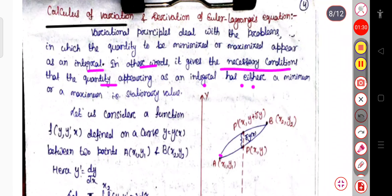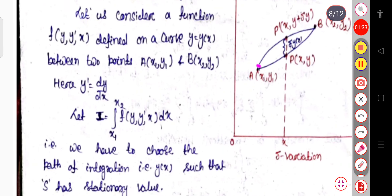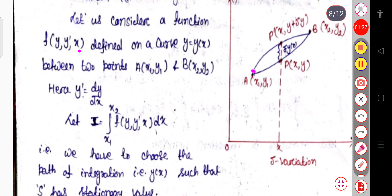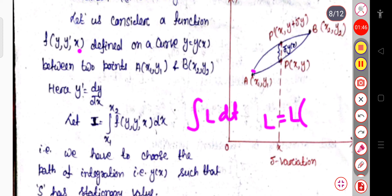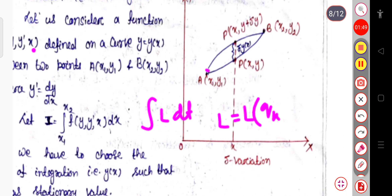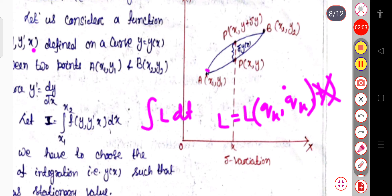Now let us consider a function. We will consider the function to be f(y, y', x). If you can remember, when we considered the L dt integration, the Lagrangian is the function of the generalized coordinate qk, the velocity coordinate qk dot, and time coordinate t. But when this Lagrangian doesn't depend on time explicitly, by just ignoring the time coordinate, we can say the Lagrangian is the function of the generalized coordinate and the generalized velocity.